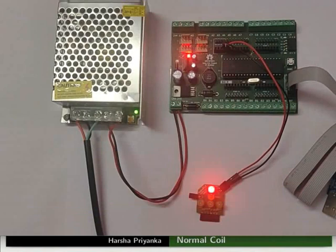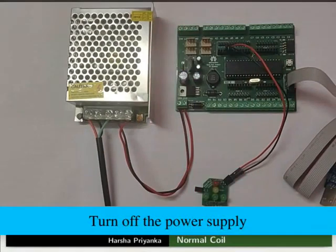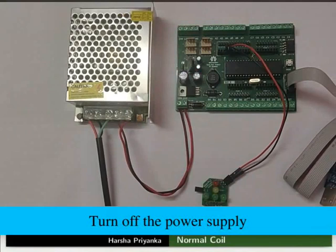That is, the IO pin PA0 gives the output of the coil which is logic 1. Thus, we learnt working of a normal coil using an LED. Turn off the power supply. This brings us to the end of this tutorial.